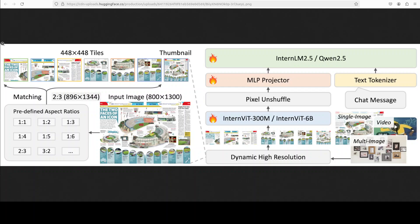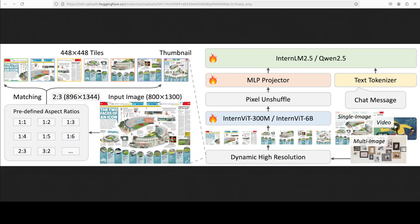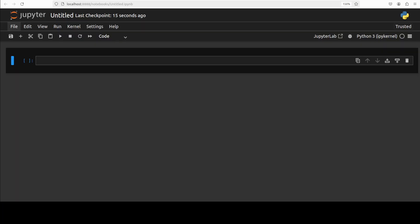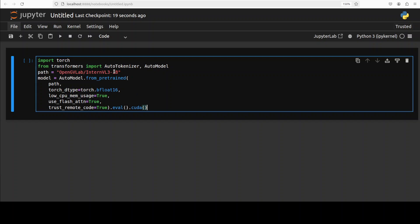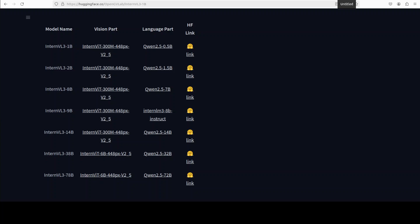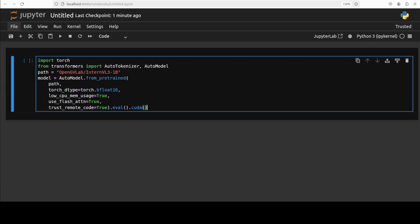So now we know a lot about this model, so let's go back and check. Everything installed. Let me clear the screen and launch my Jupyter notebook. First up, let's download the model. I'm going to go with the 1 billion one. If you want, you can go with 2 billion, 8 billion, 9 billion, 14, 38, and 78 billion. The architecture of all these models is the same. The only difference is just in 9 billion they're using InternLM3 for the language part. For the rest of the lot they're using Qwen 2.5.